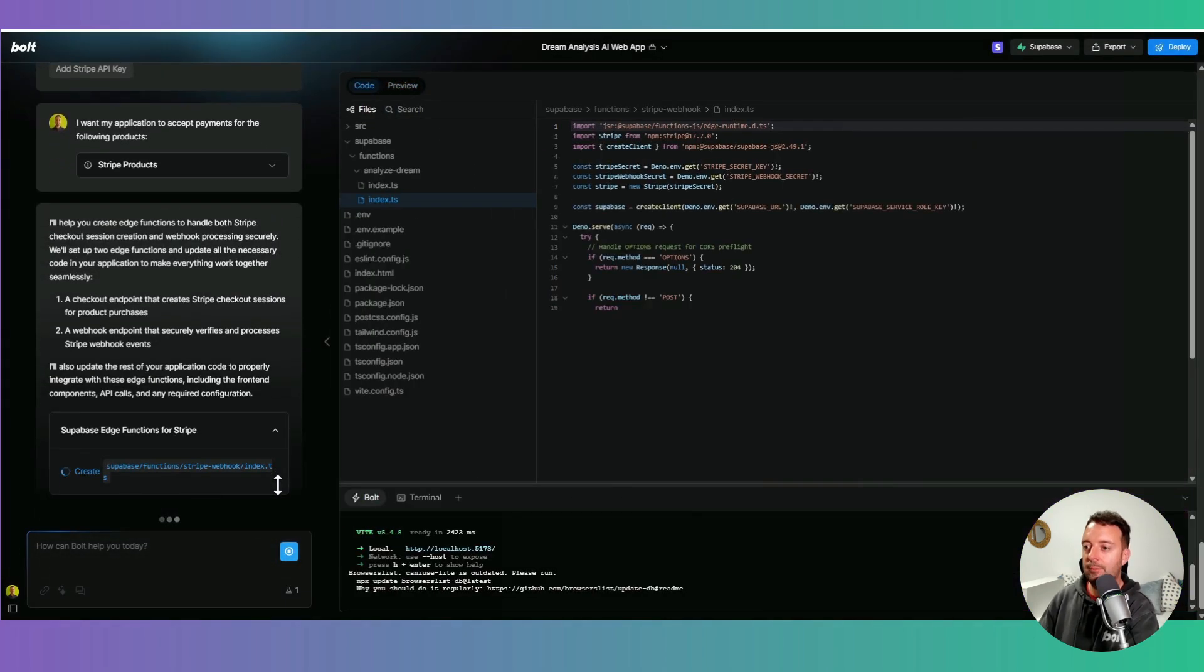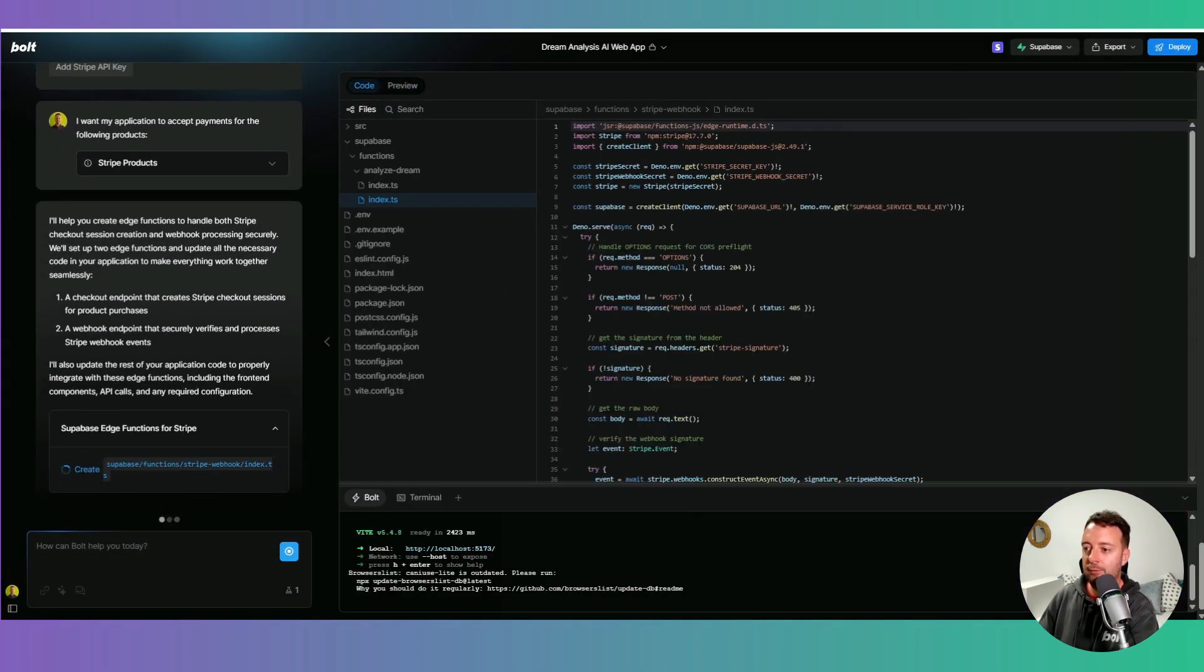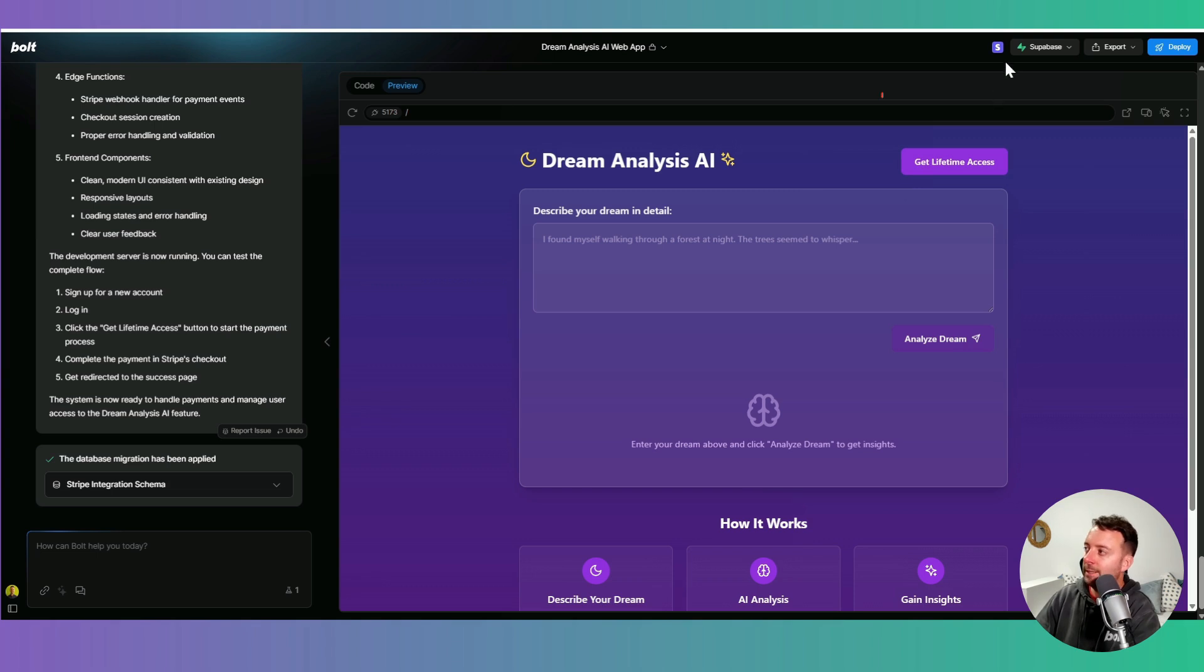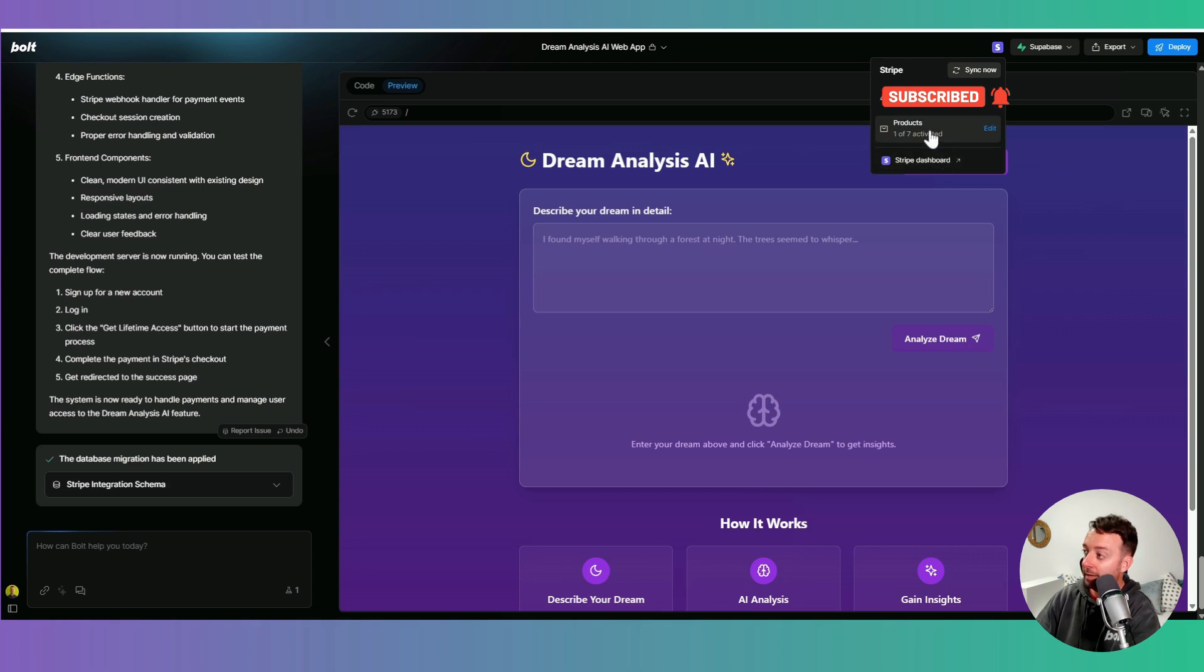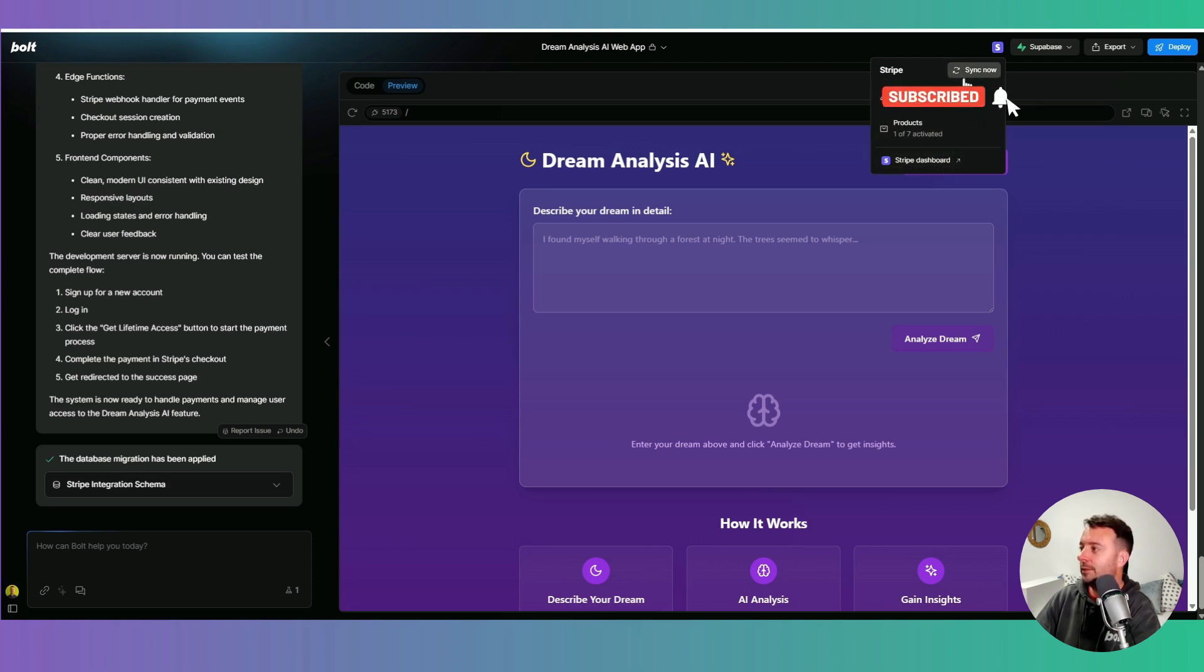So now it's going to set up all the pages for me and connect to Superbase. Okay, now we can actually check our Stripe here. Up here, you can see the API key is live and our products. One of them is activated. And our Stripe dashboard, you can also sync.